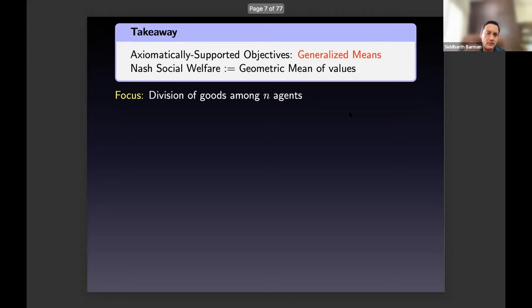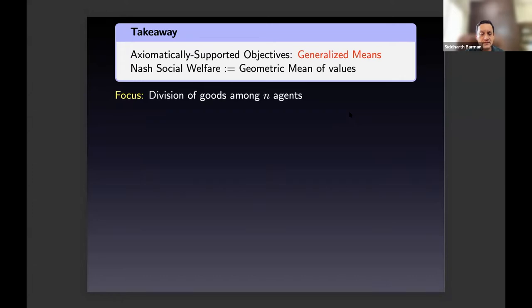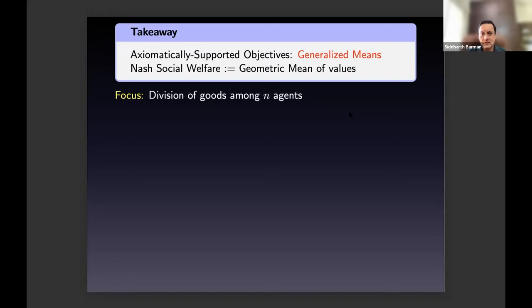These means — both geometric and the generalized family — are relevant in many contexts, particularly in fair division settings where I want to distribute certain goods or resources among n agents to maximize a welfare objective that has axiomatic backing. Whenever I say 'agent' I mean people or entities participating in this division exercise, and I'll use n to denote the number of such agents.